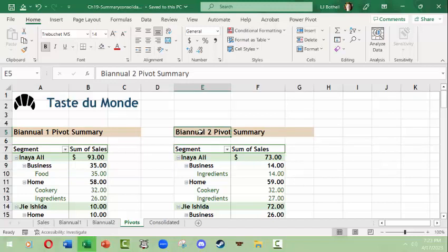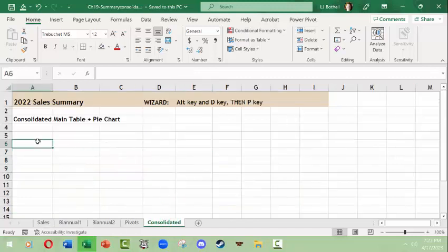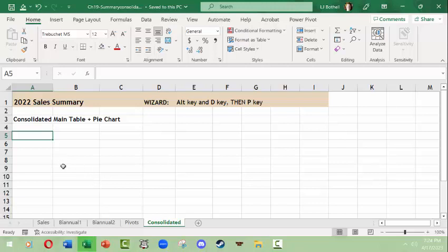Now I want to summarize both of these tables together. I could do a pivot table for the whole base table — that's one way to go — but maybe you don't have access to the original table. Maybe somebody made the pivot tables, there are no links to the original table, and all you have are the pivot tables. I've got a new tab here and I want to consolidate into one consolidated table for 2022, and then build a pie chart from it.